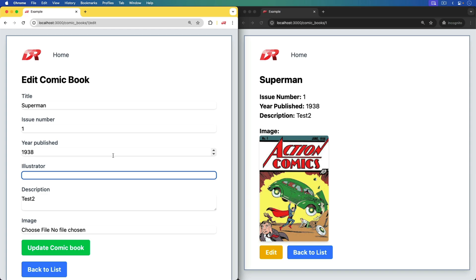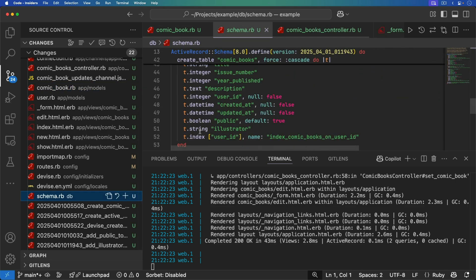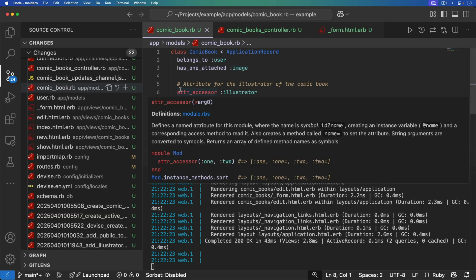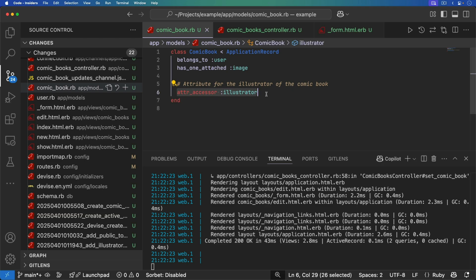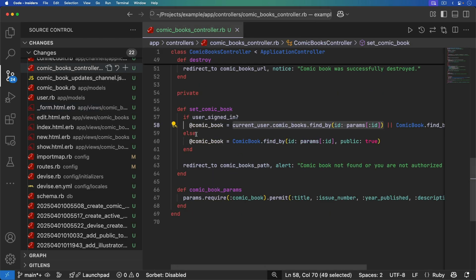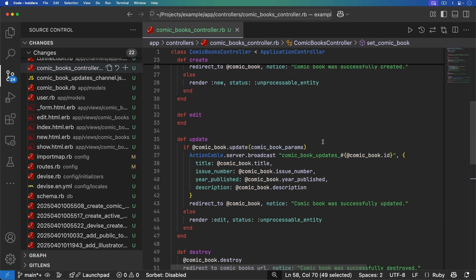At this point, after going through this multiple times with the agent, I might be getting frustrated and call in a developer. Putting the senior hat back on, I first look at the schema — we do have a string for the illustrator, though perhaps a separate illustrator table would be better. I then check the comic book model and see: why is there an attr_accessor for illustrator? That's not needed — we already have an illustrator attribute. I check the form and confirm there is an illustrator text field, and in the comic book params the illustrator is being included.